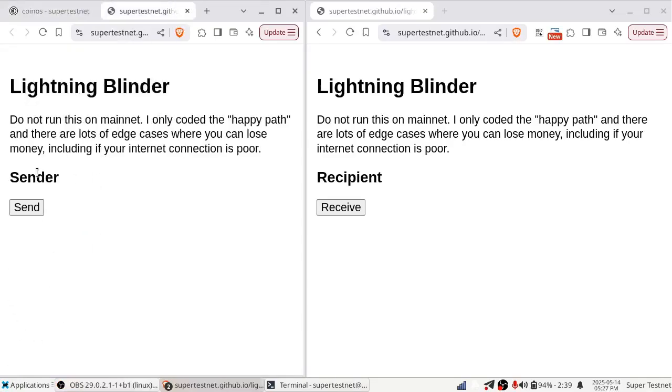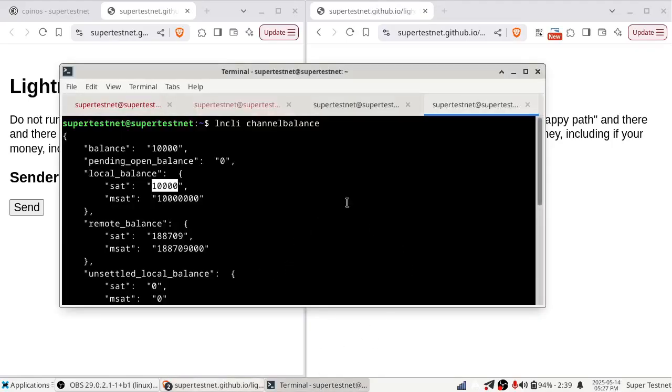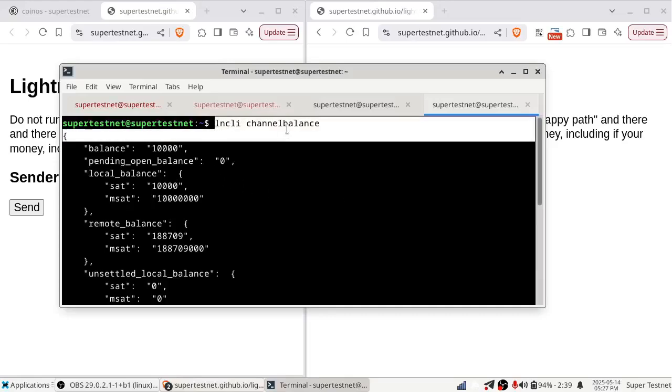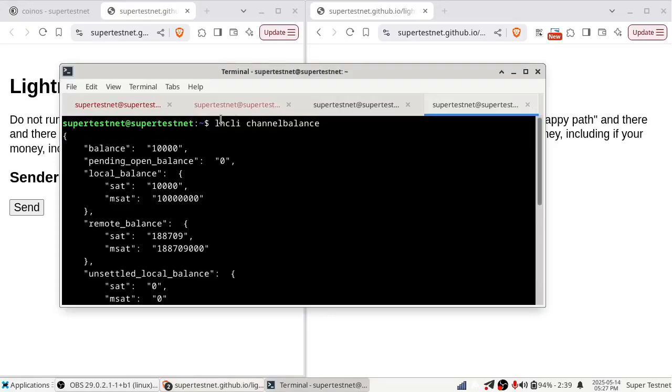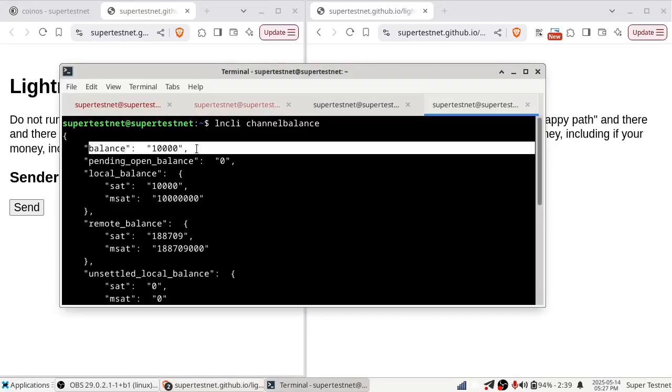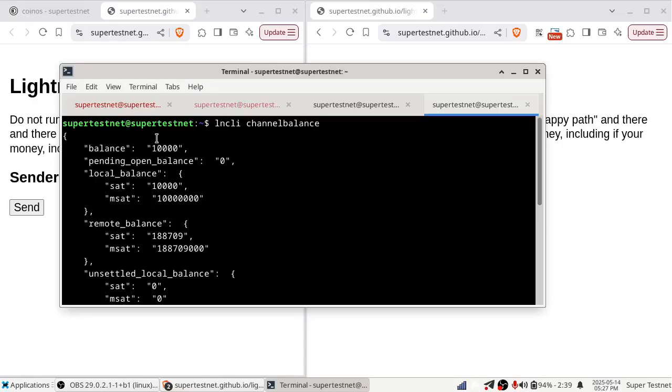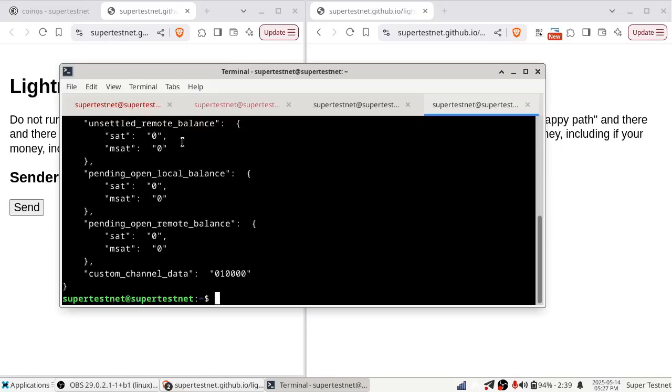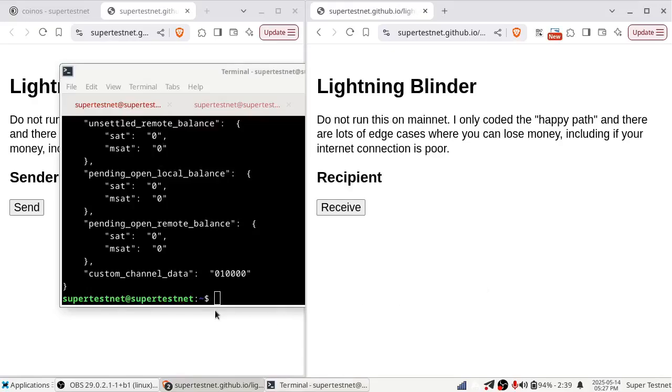He's going to be doing a little custom logic in this browser page. And the recipient over here, he is connected to LND. So if I open up my terminal here, I just ran LNCLI channel balance, and you can see that he currently has a balance of 10,000 sats.